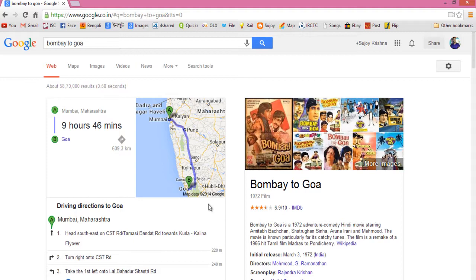So friends, this was my video on how to perform voice search on your laptop. I used a headphone with a built-in mic. You can also perform the same using the built-in microphone on your laptop if your laptop has one.